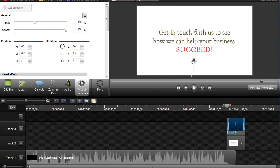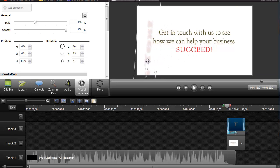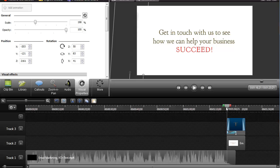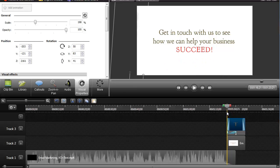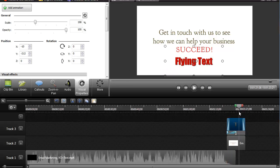That whole thing is going to start over here somewhere off-screen. So now we've got a starting point, we've got an ending point, and we've got some whoop-dee-doo happening — and then it stays here.